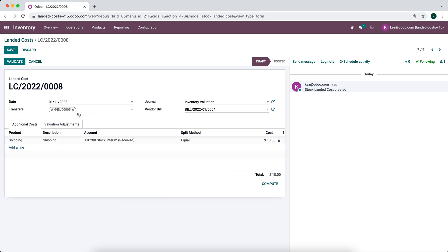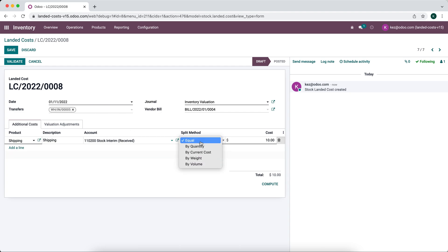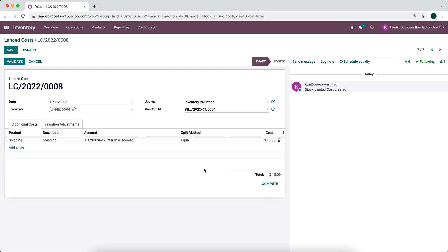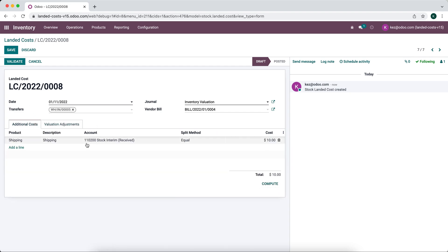We'll apply transfer 005 to apply the landed cost to, and we can select multiple transfers if we'd like. The split method is set to equal by default, but we can also do it by quantity, by current weight, by volume, etc. We can click the compute button to preview what our valuation adjustments are going to be, or we can just validate and apply automatically. We'll click compute to see the valuation adjustments.